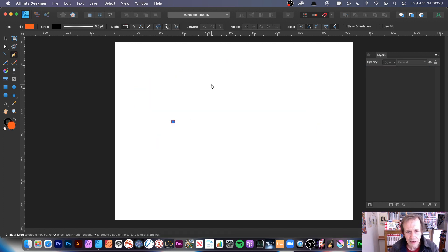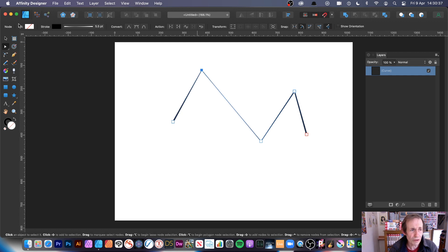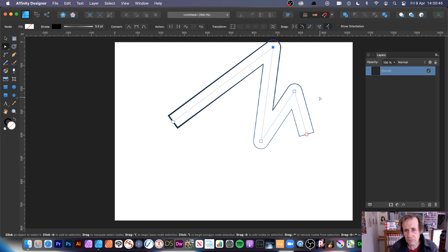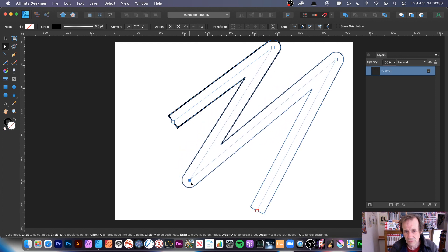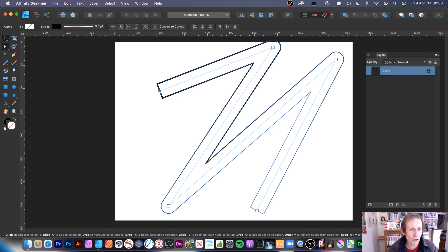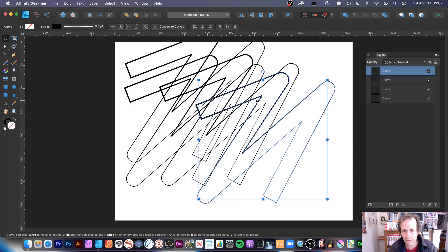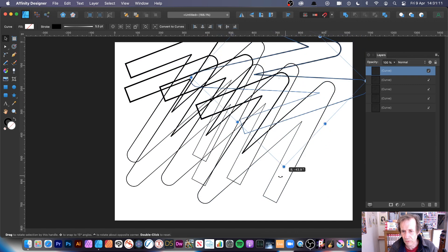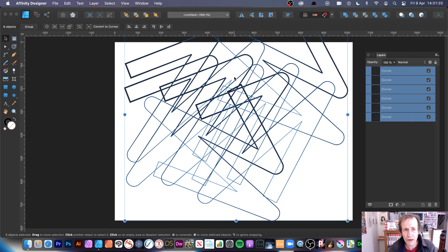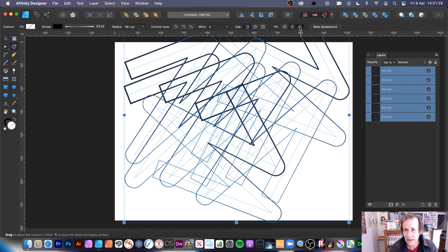Create another pen path, modify its points, then apply the contour. Go to the node tool and you can still move the nodes around. You can create all kinds of zigzag designs. Hold Alt/Option to duplicate multiple copies — create about five or six — rotate them, then select all and apply the contour to create very abstract designs quickly.